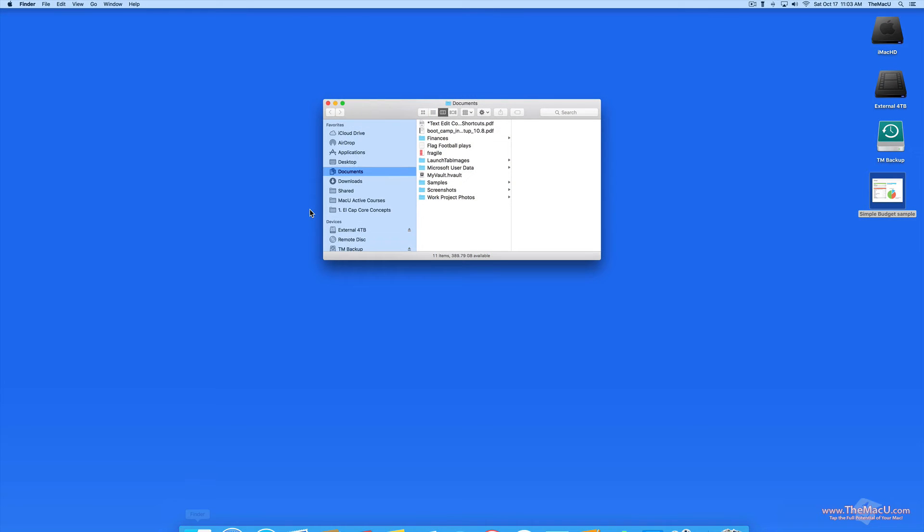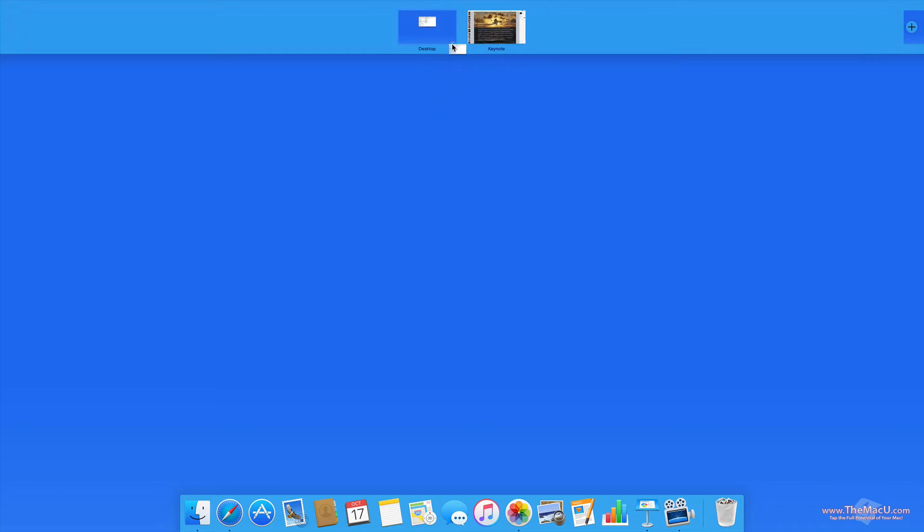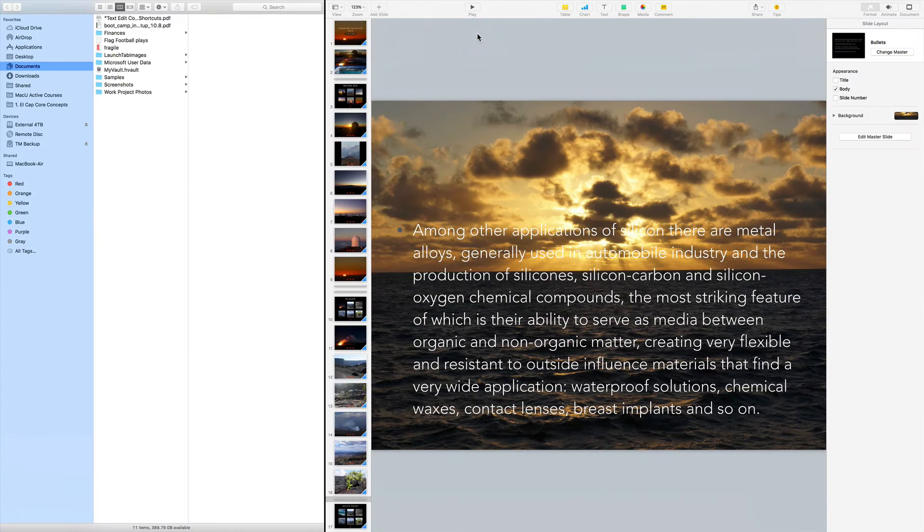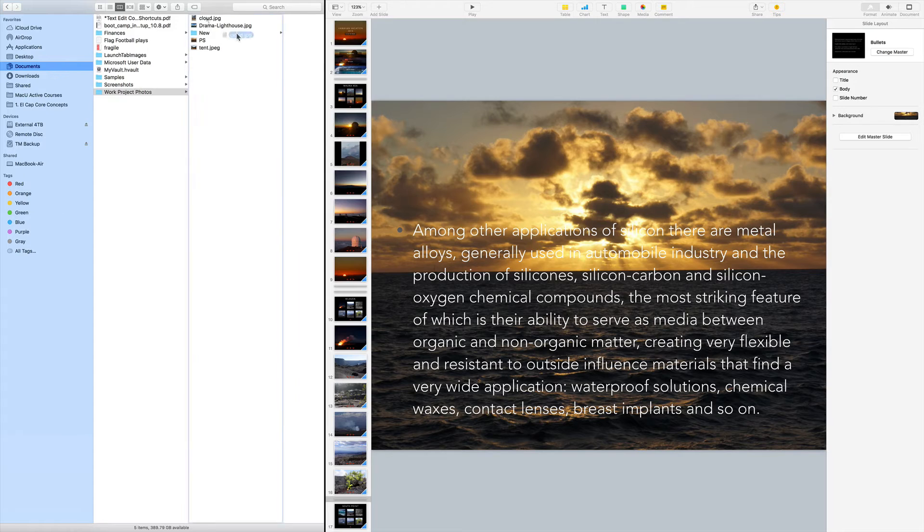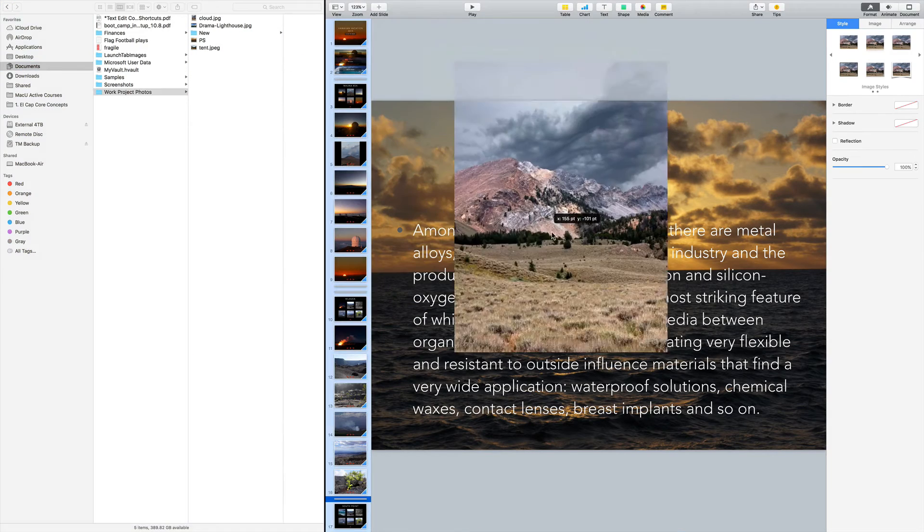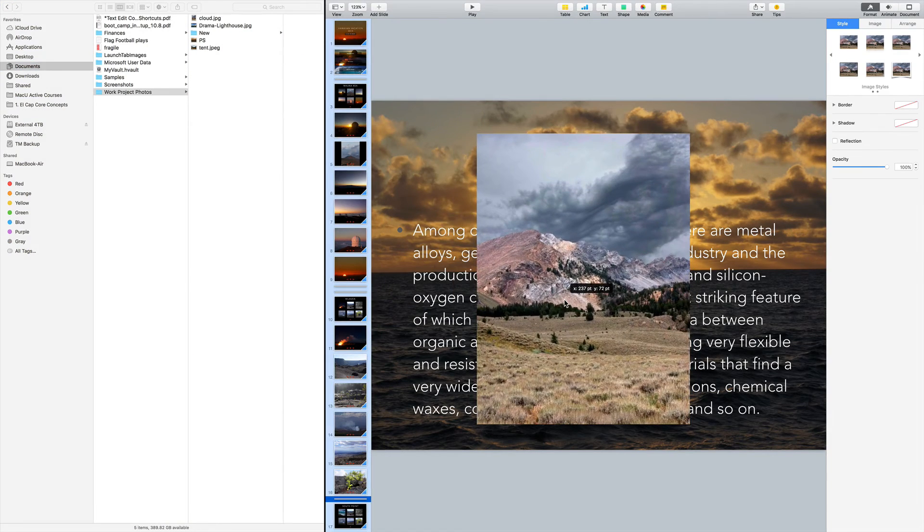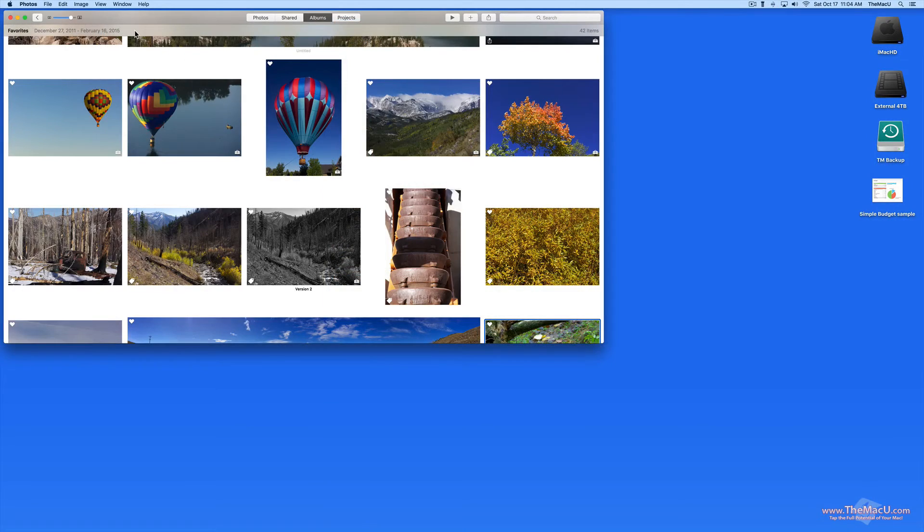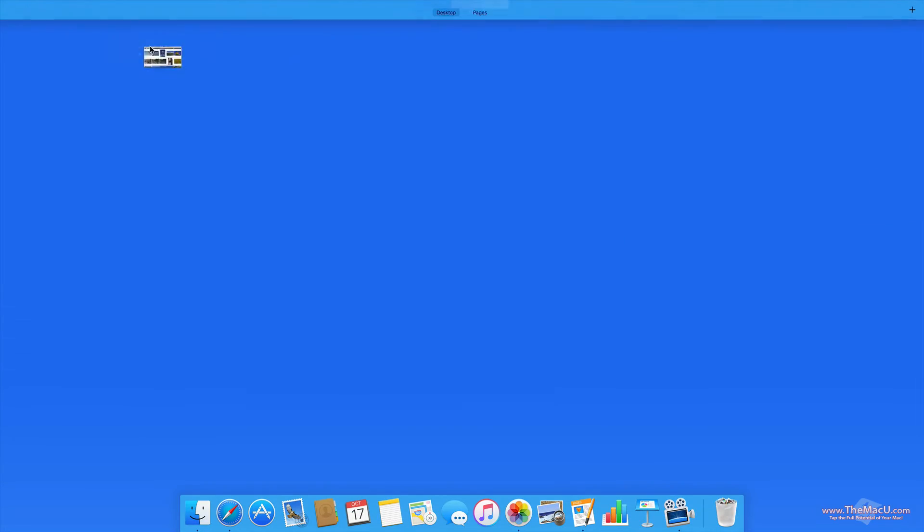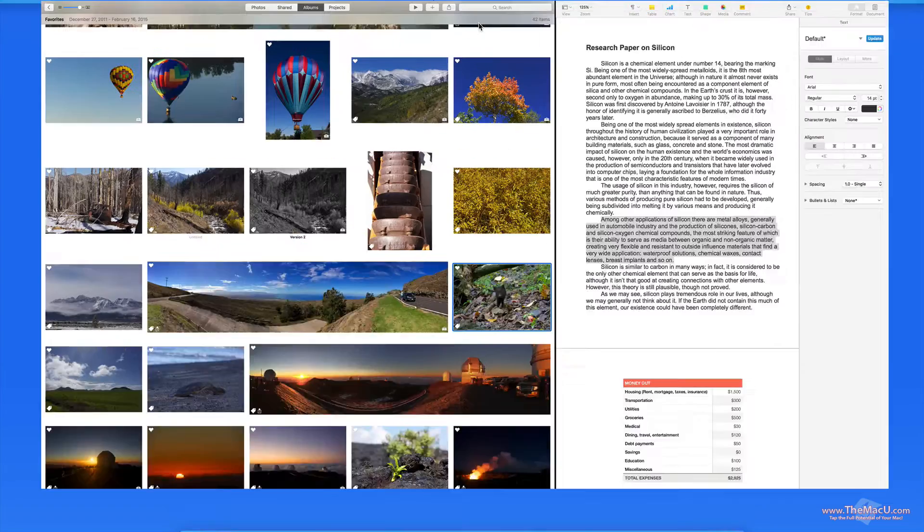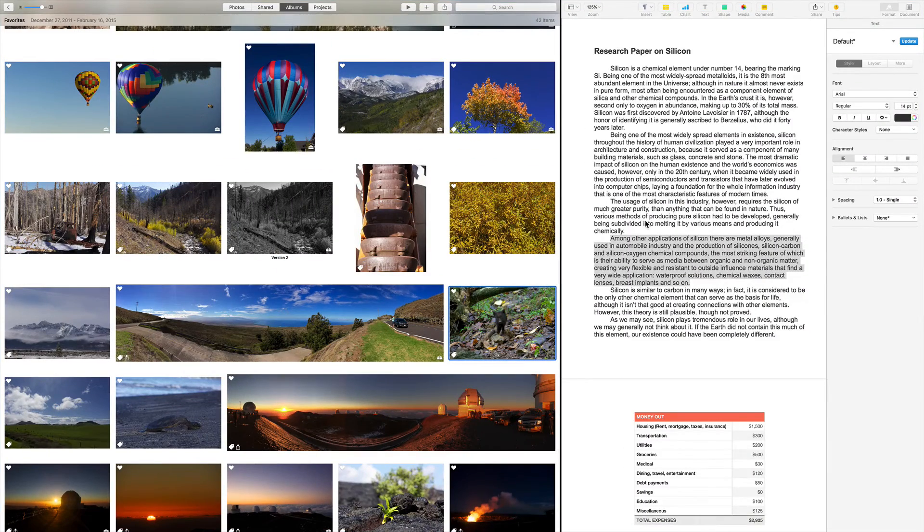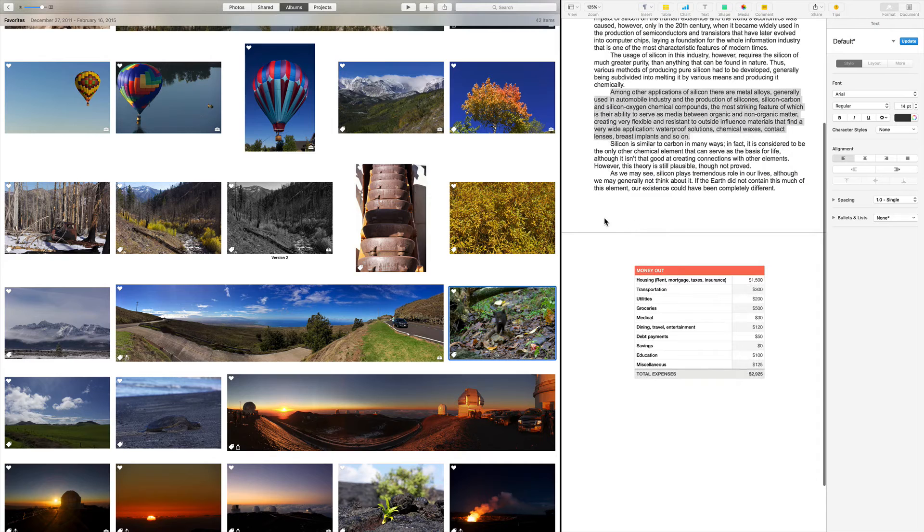Of course, we can use the Finder or other apps in split view along with Pages, Numbers and Keynote. With the Finder in split view, I'm able to quickly drag in images or other media to a document. With photos up in split view, just drag and drop photos right into your document.